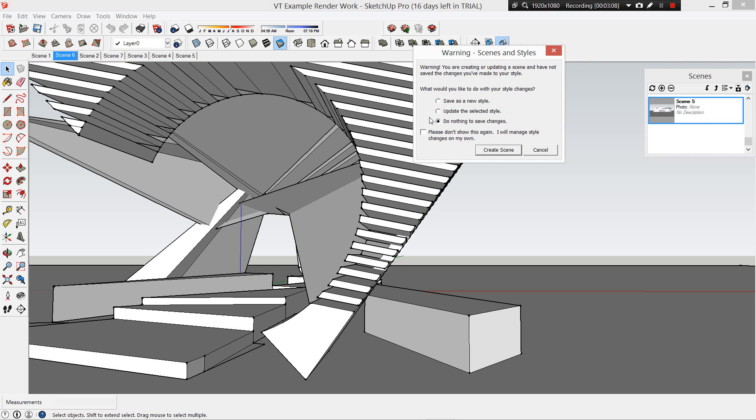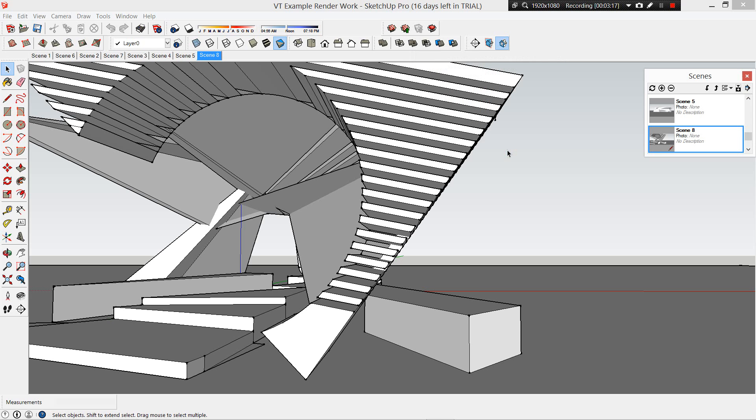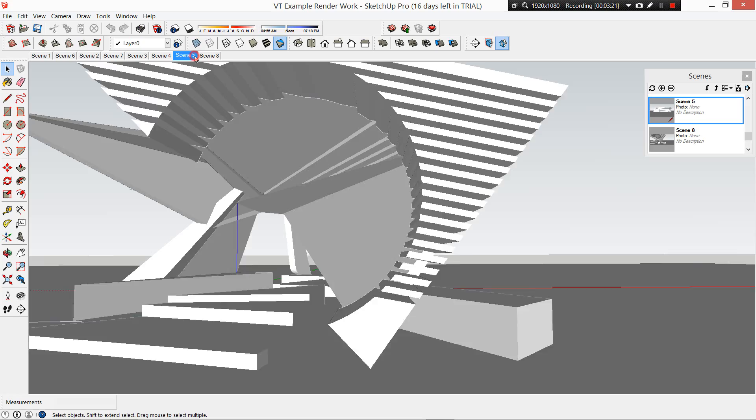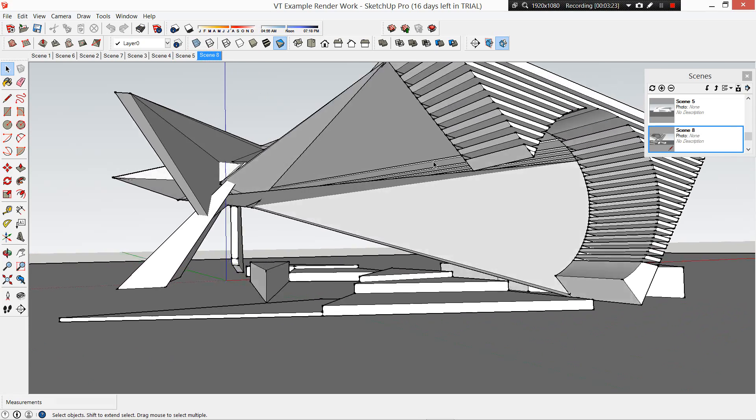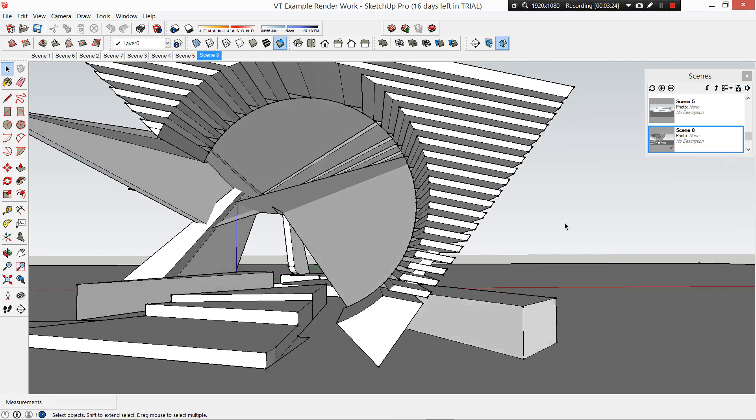Then we're going to click plus. It's going to bring up this dialogue box and we're just talking about new styles. Styles we know before which was these things up here, whether it's hidden line or render geometry or anything like that. We're going to go save as a new style and create scene. That's added a new scene there, scene eight, which we can see here.